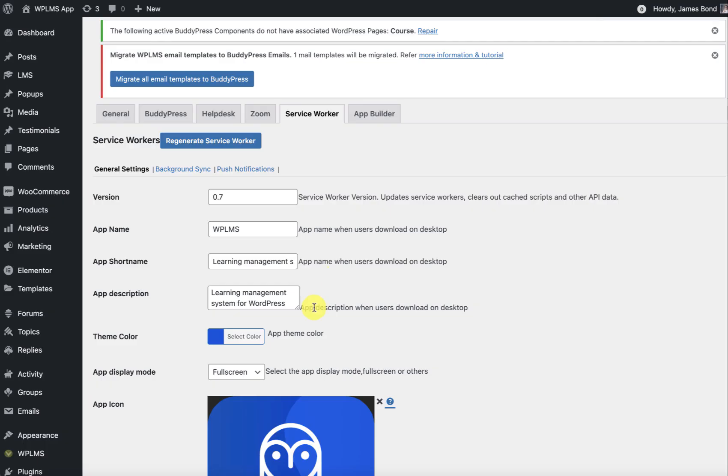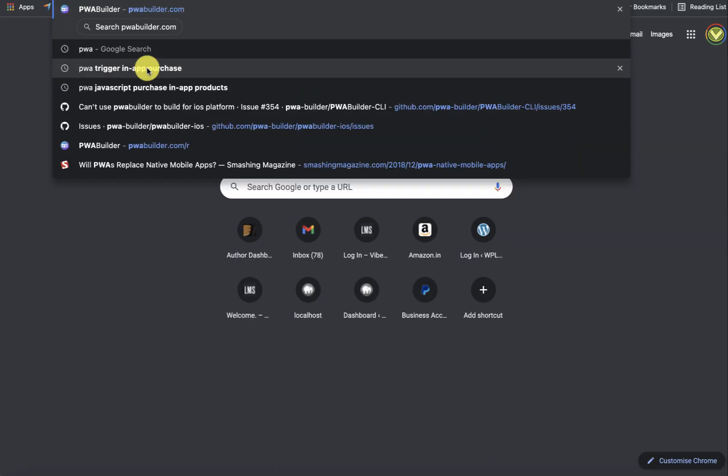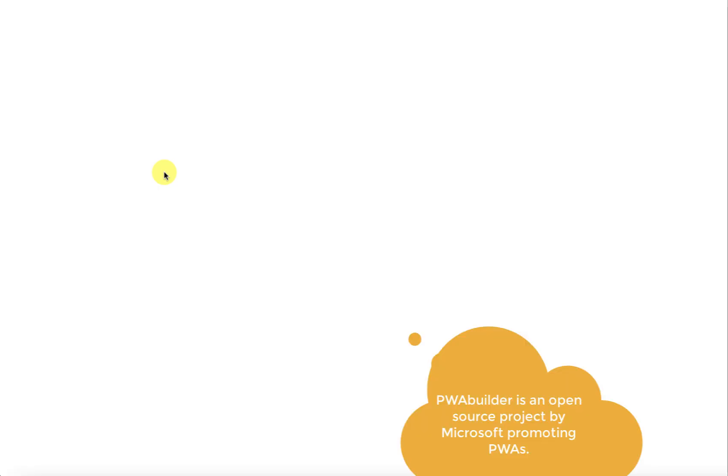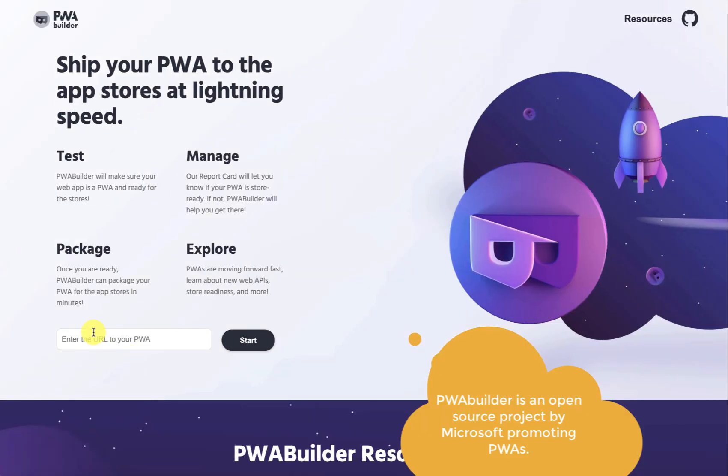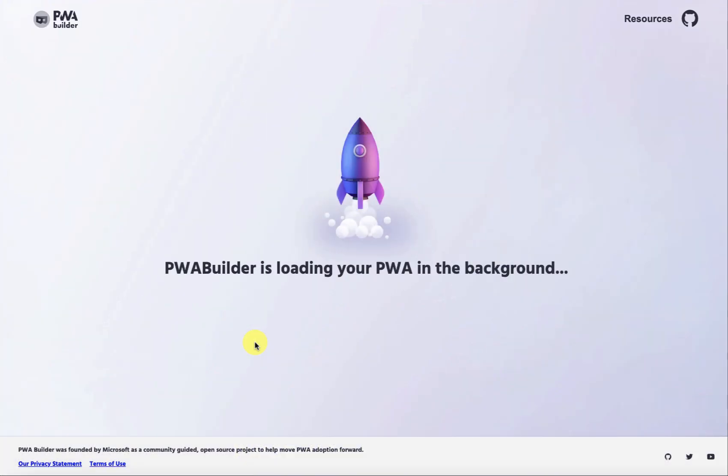Once you've configured the app page, for this particular demo we are using the live version. We go to the pwabuilder.com and here you can enter your app page and start the PWA to app conversion process.